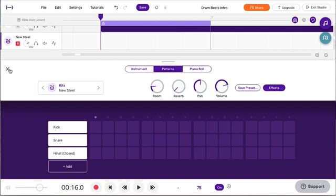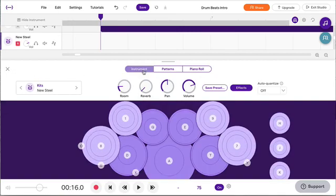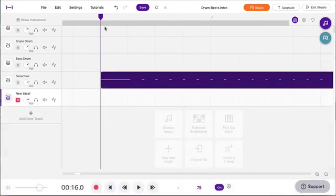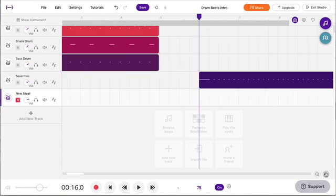I'll come over here and look at my instrument. The snare drum again is D. That's not so bad — that sounds okay.